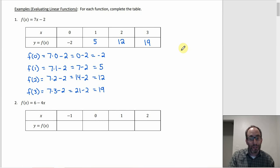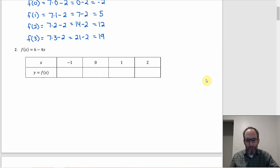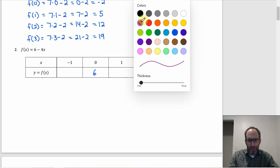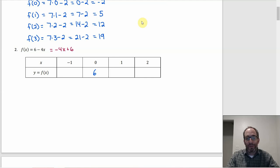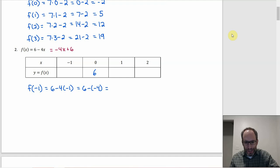For number two, f(x) = 6 − 4x, you could rewrite it as −4x + 6 and immediately see that the slope is −4 and the y-intercept is 6. For f(−1): that's 6 − 4(−1) = 6 − (−4) = 6 + 4 = 10. Put 10 in the table.